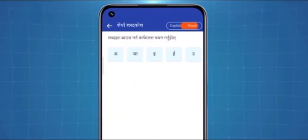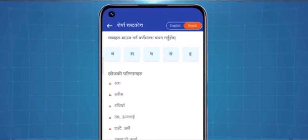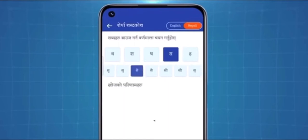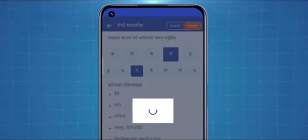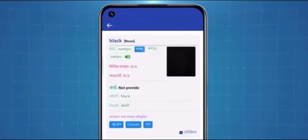If you choose Nepali, Nepali vowels and consonants appear on this screen. If you press any letter like before, a list of words containing that letter will be shown. By choosing any of these words or sentences, you can easily know what it is called in Sherpa.